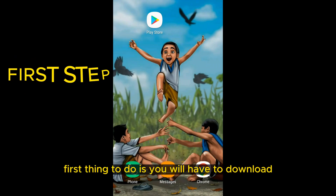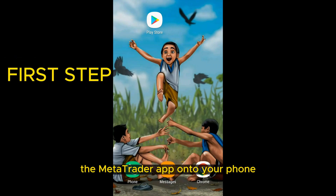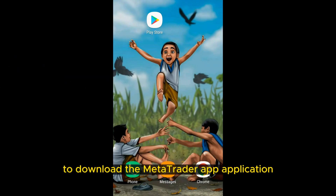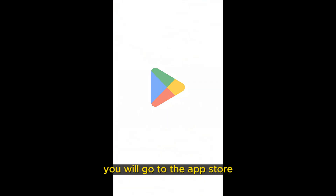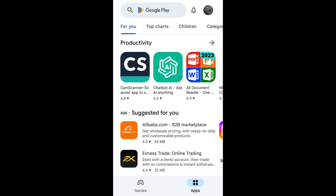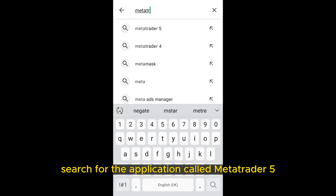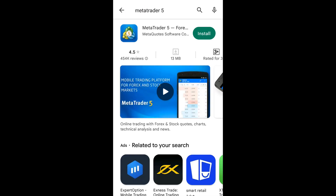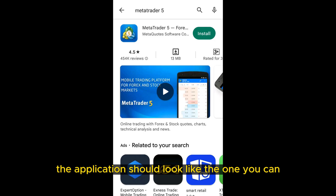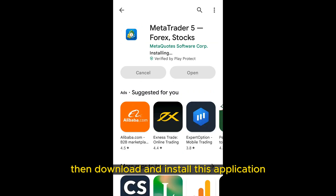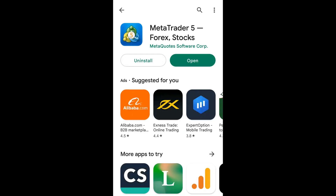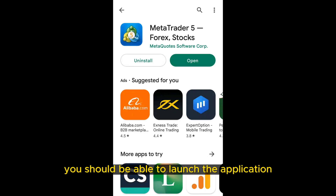The first thing to do is download the MetaTrader app onto your phone. To download it, go to the Play Store on Android or the App Store for iPhone users. Search for the application called MetaTrader 5. The application should look like the one on the screen right now. Download and install it, and once completed you should be able to launch the application.